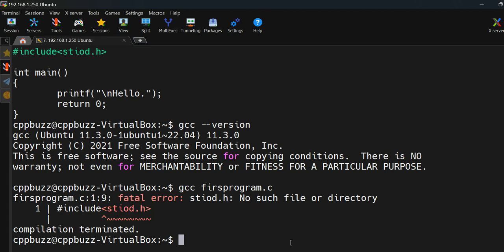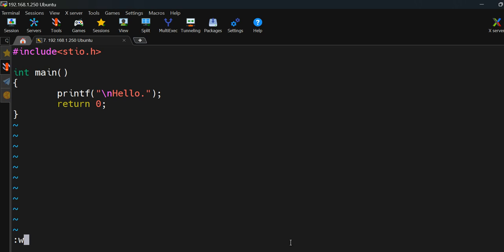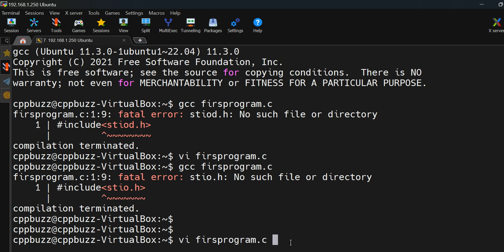I'll go back and edit the file using 'vi first_program.c'. I'll enter insert mode by pressing 'i', fix the typo by removing the extra character, then press Escape, Shift+colon, and 'wq' to save and quit. To re-run the previous gcc command, I can use the up arrow key to retrieve it from history, and run gcc again. This time it compiles successfully.